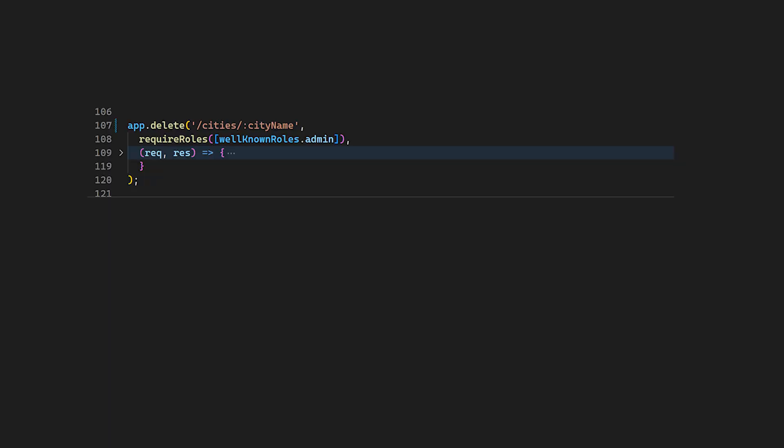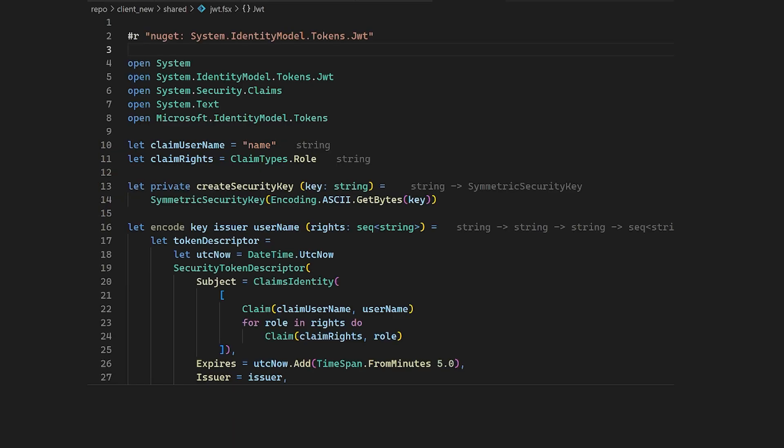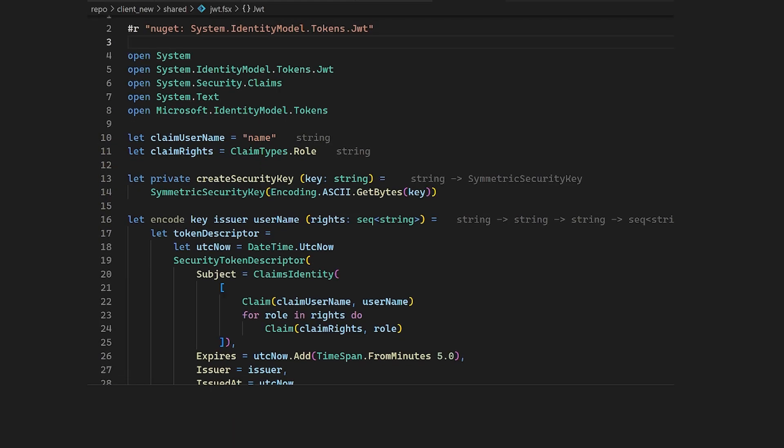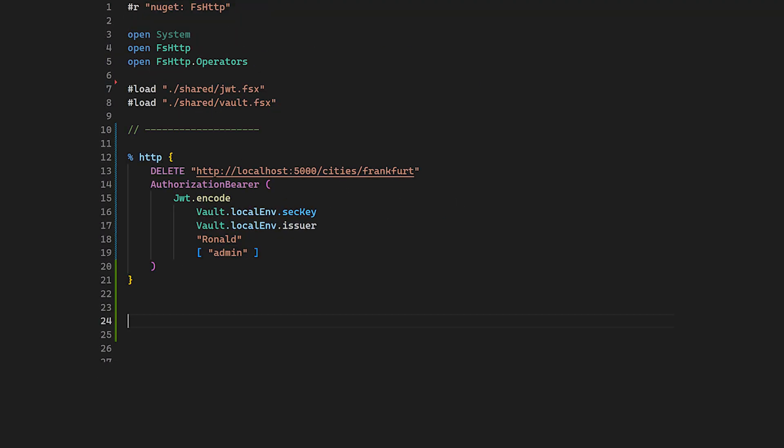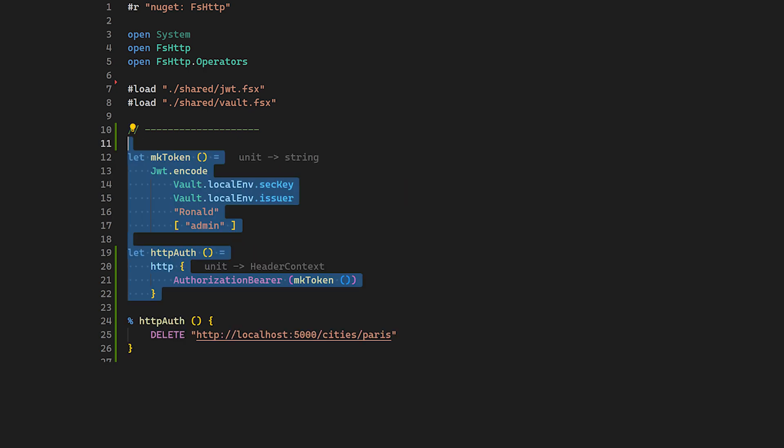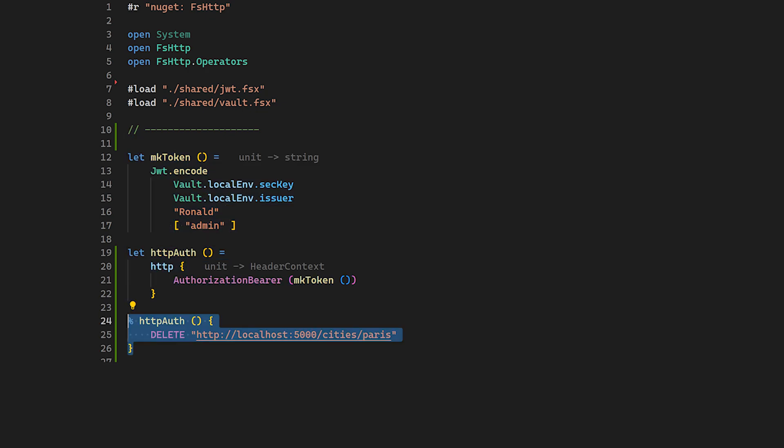Now things get even cooler. Never forget that we are in a full-fledged programming environment. Imagine there is an endpoint which is secured by a token. Imagine we have a function that generates tokens - we can now use the token, evaluate that in place, and send it right to the server.